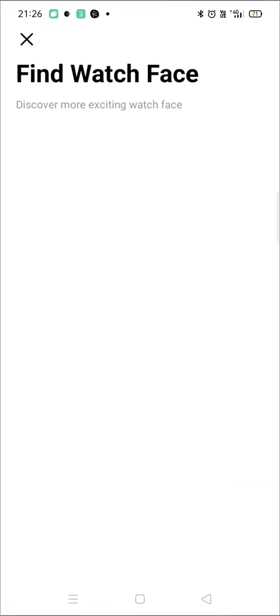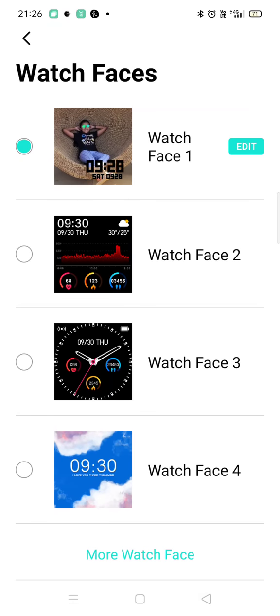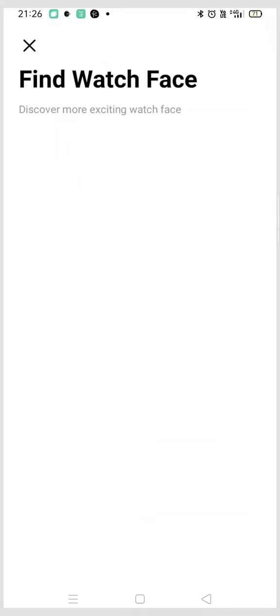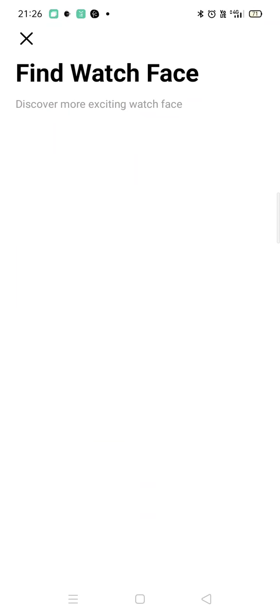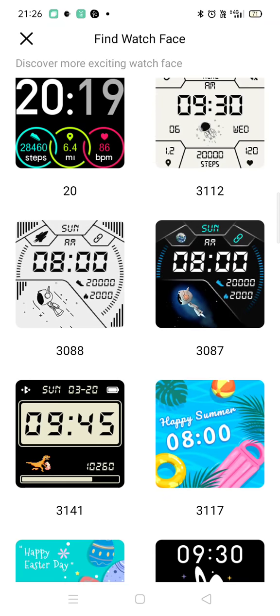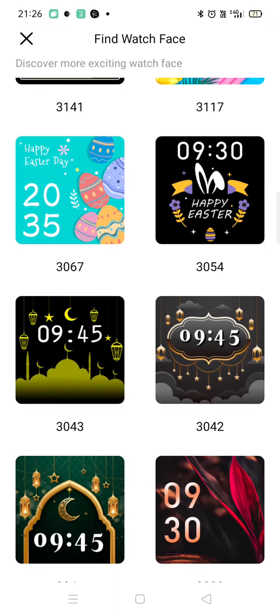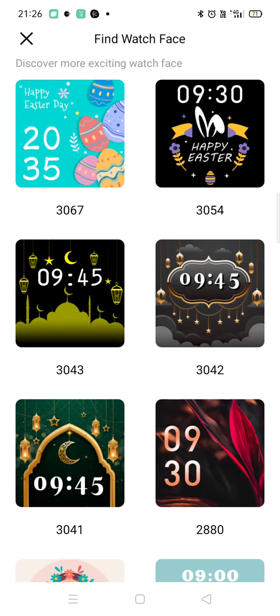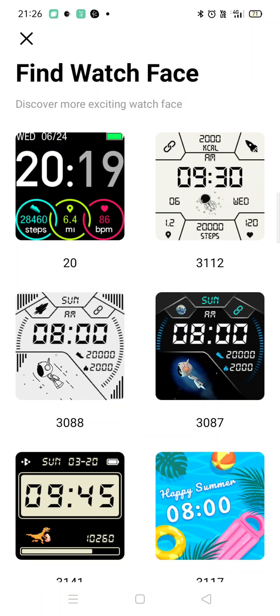Now you have to click on More Watch Faces. After going on that you will see some watch faces like these. You will see these watch faces and now I'll show you what to do next.